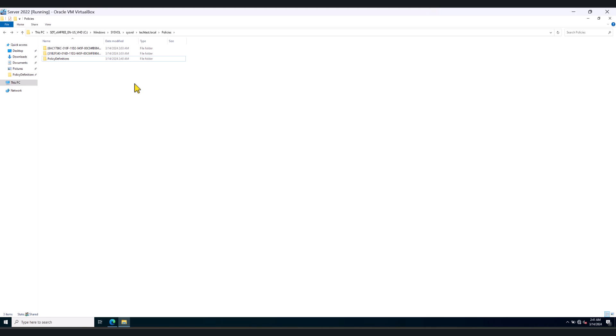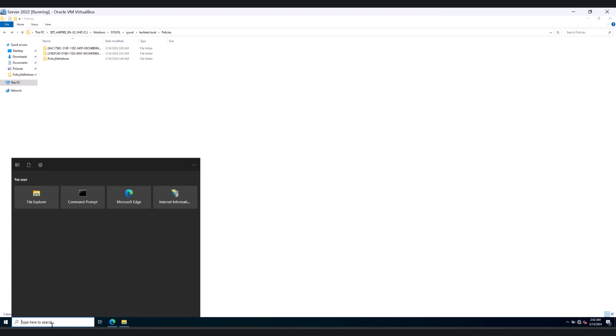So now that we have copied ADMX files and ADML files to our central store in our Active Directory environment, I'll show you how to create the group policies. To do that, go to Group Policy Management.